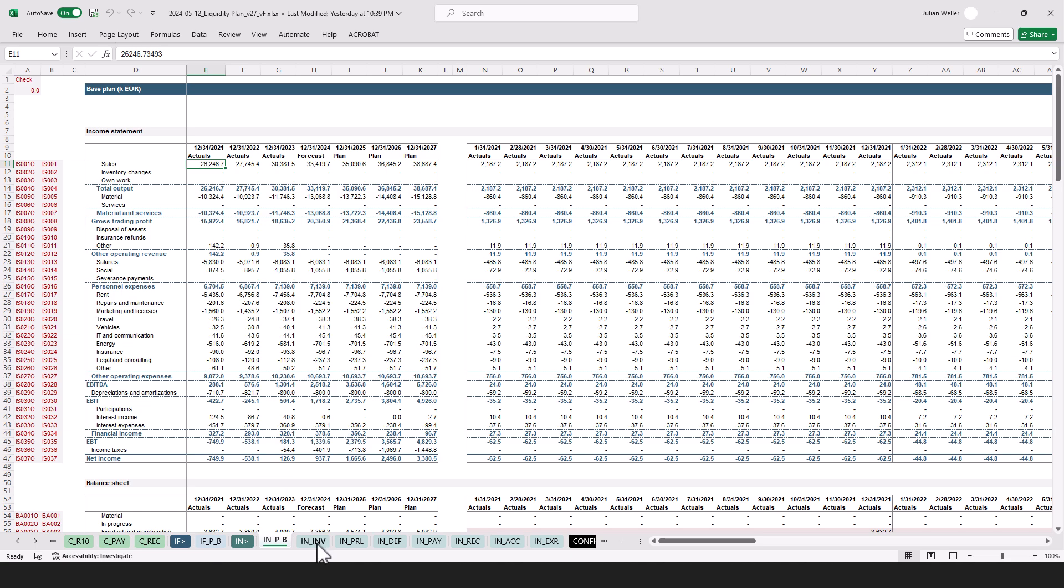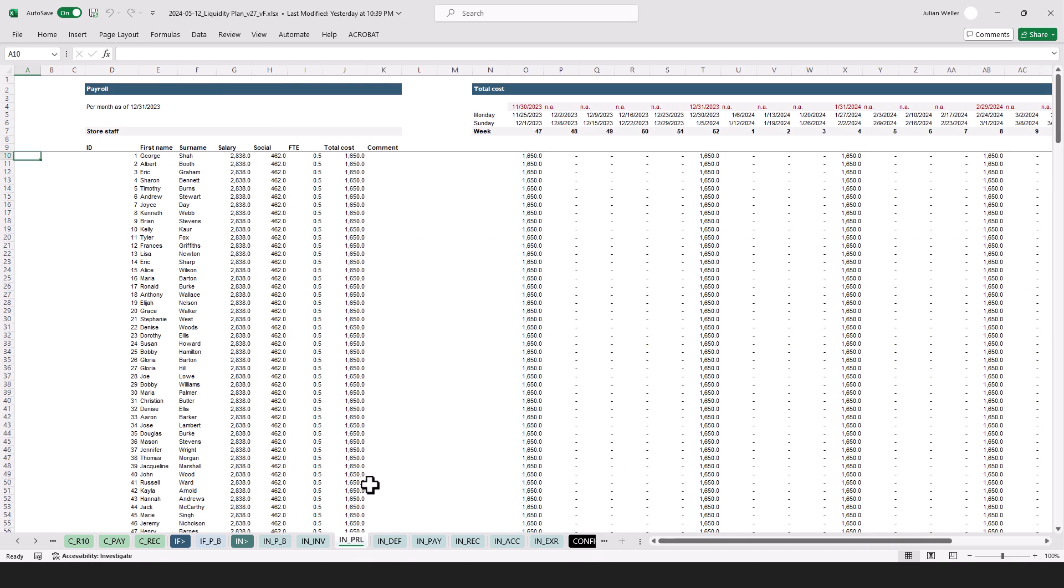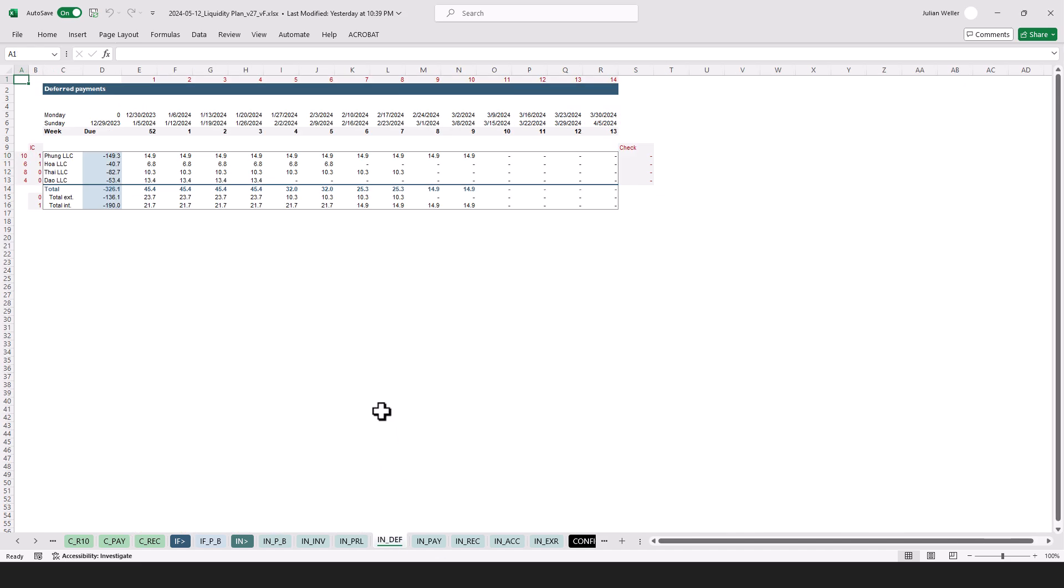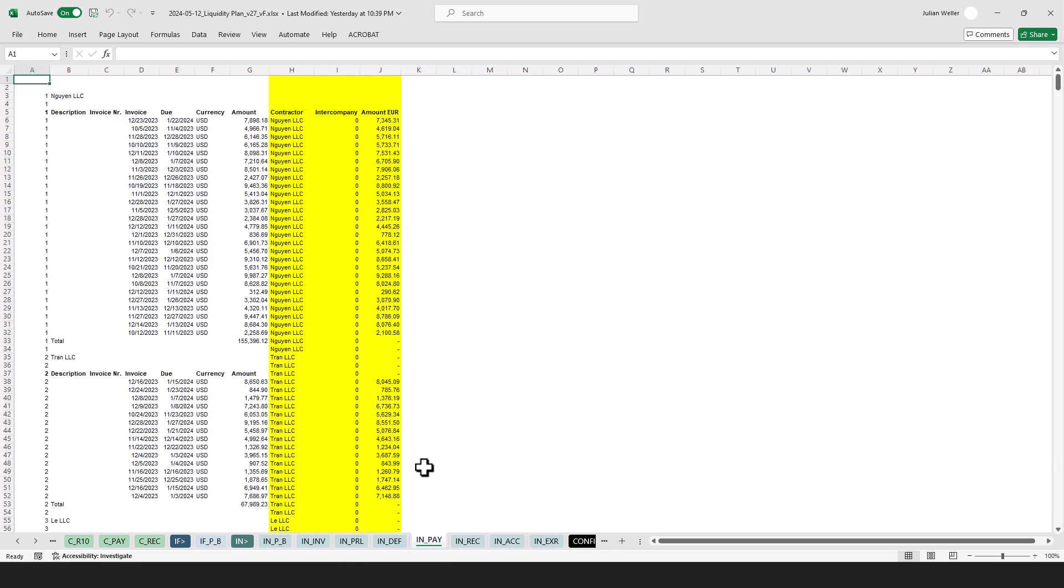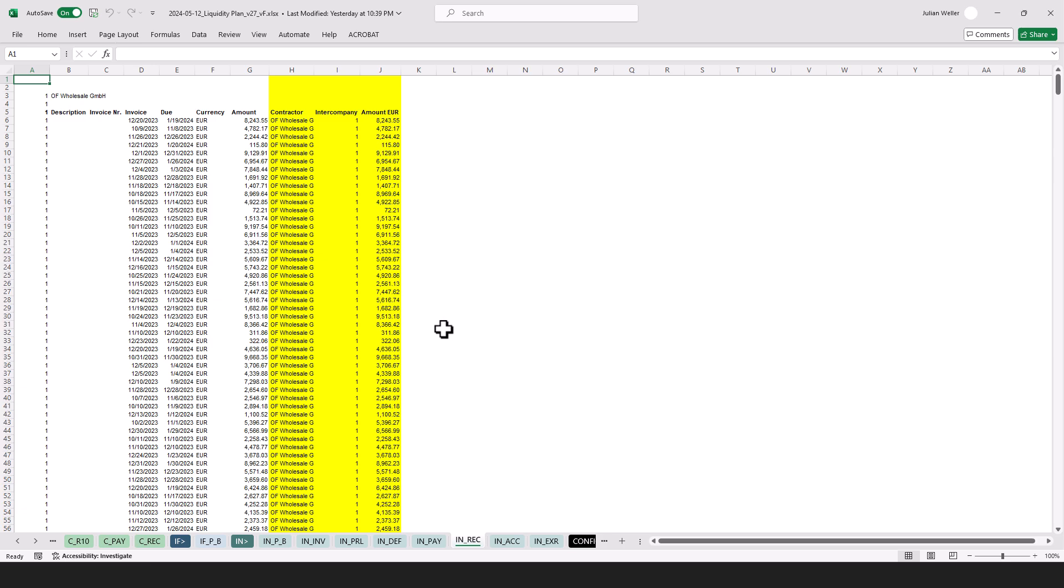Other than that we have here the investments and depreciation as just introduced, something the client can provide you with, the payroll also important. Here we have the deferred payments as an input, the payables and the receivables as exports from the ERP system of the client, so you can ask the accounting department for that.